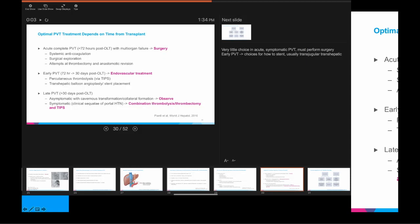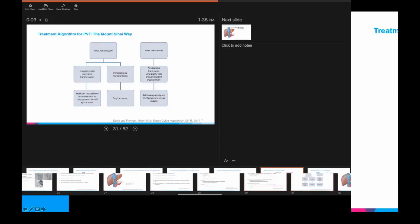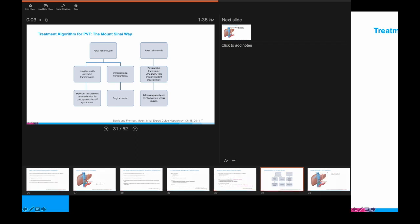In the sub-acute phase — more than three days out, up to 30 days after transplant — you may be able to get away with percutaneous options: percutaneous thrombolysis via TIPS, or balloon angioplasty with stent placement. For late PVTs, if this is an incidental finding with clear cavernous transformation or collaterals, you may be able to observe the patient, follow liver numbers, and ensure they don't develop sequelae of portal hypertension. If they have portal hypertension, you may need to talk to IR about revascularization options. The Mount Sinai algorithm confirms that if this occurs immediately after transplant, many patients will need to go back to the OR for direct revision of their portal venous anastomosis.